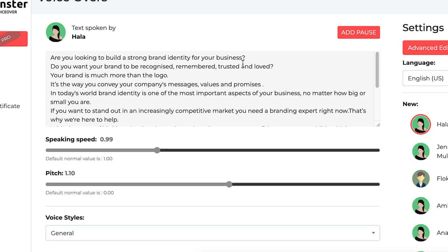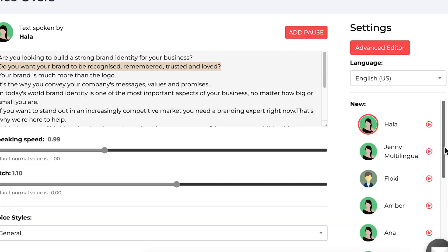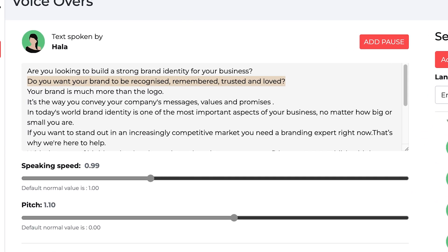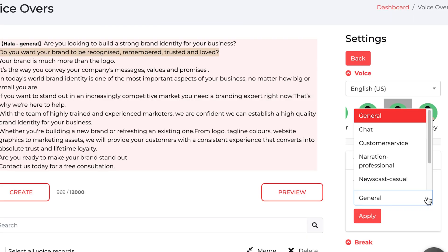Now we have our script on board and we just need to choose our voice preference. But this is what blew me away — it's the first time I've seen a text-to-speech software combining a variety of voices as if they're having a conversation. For example, the default voice is HALA with a general style, but we can actually add Torvi and change the style to chat mode.